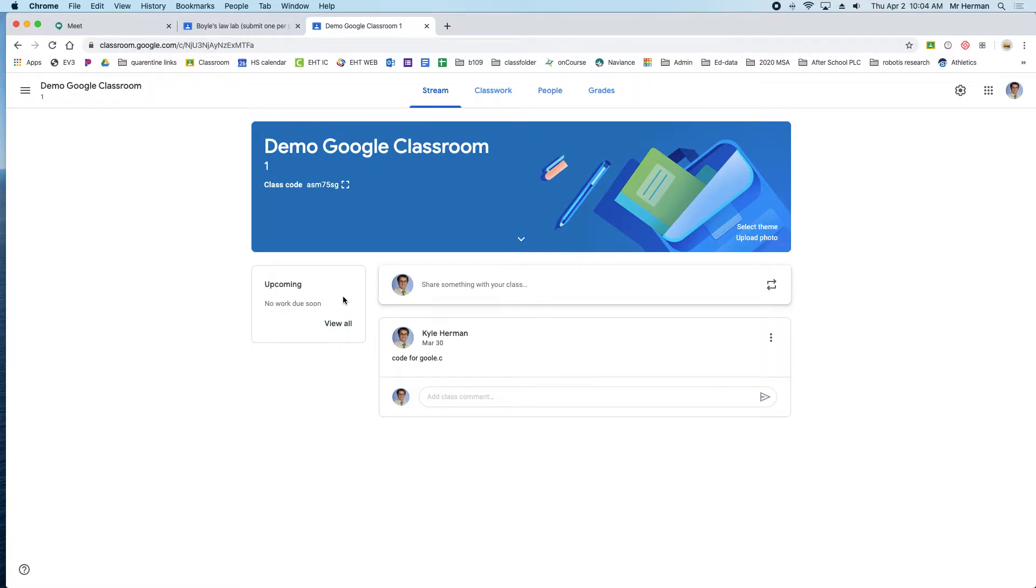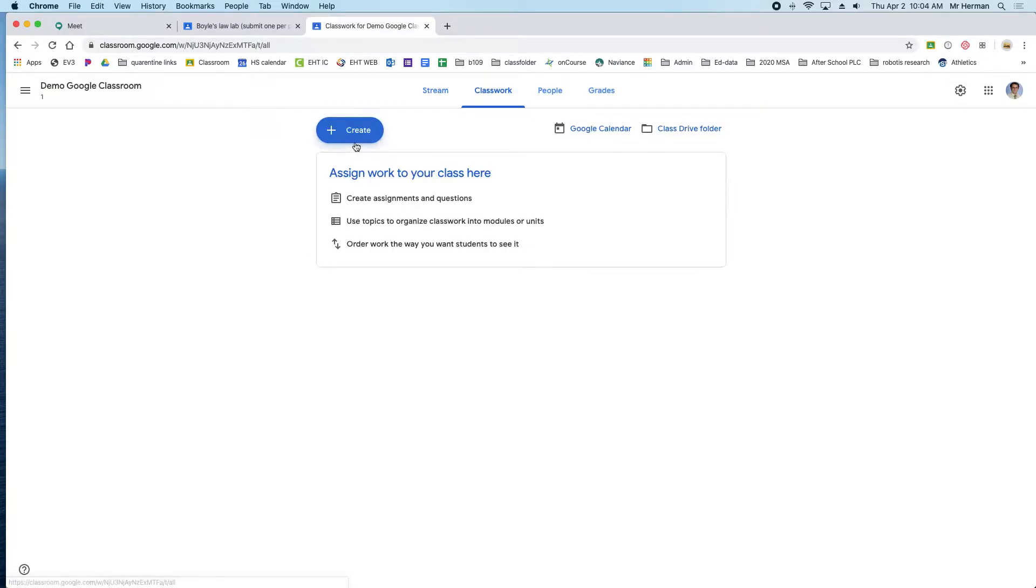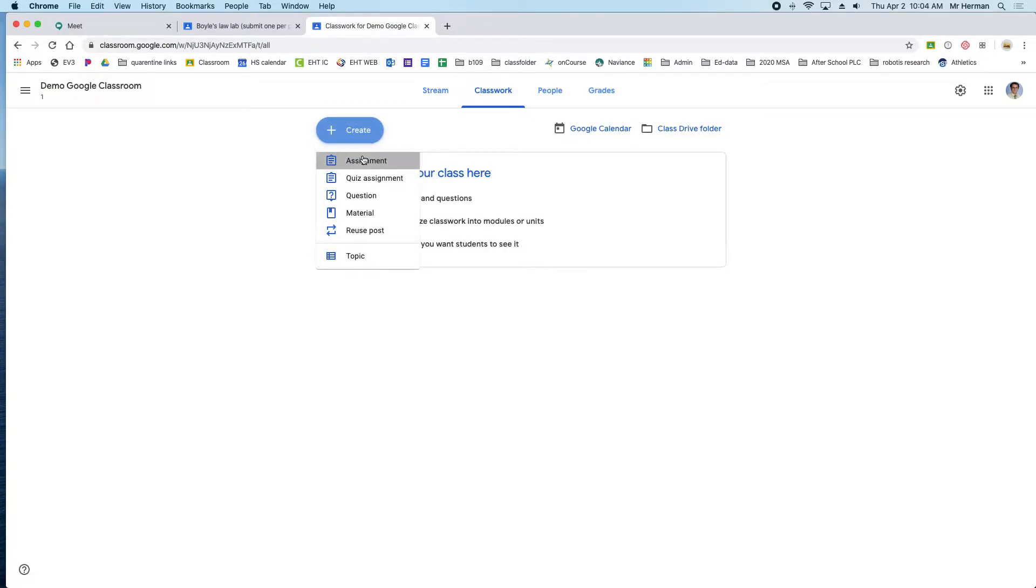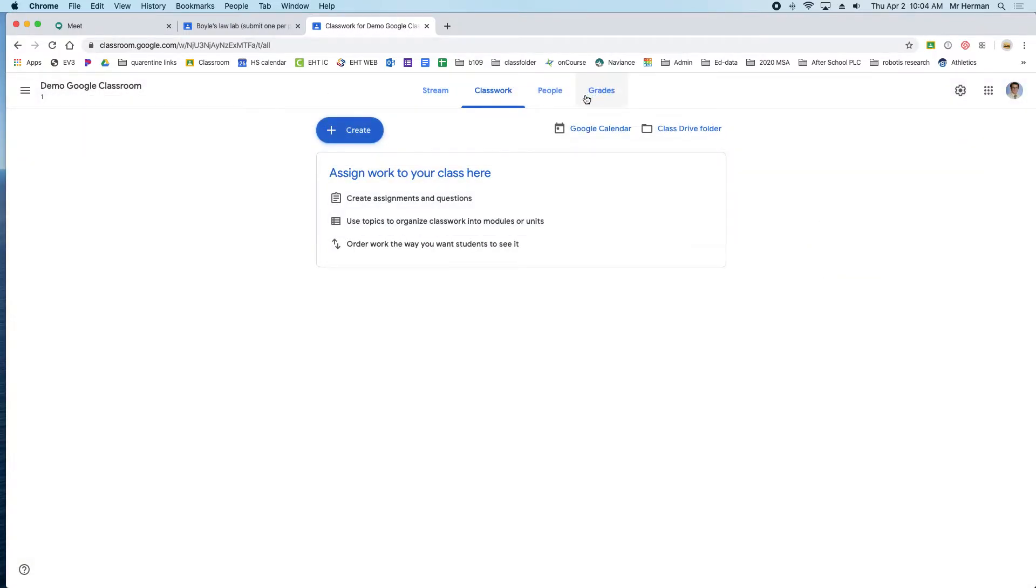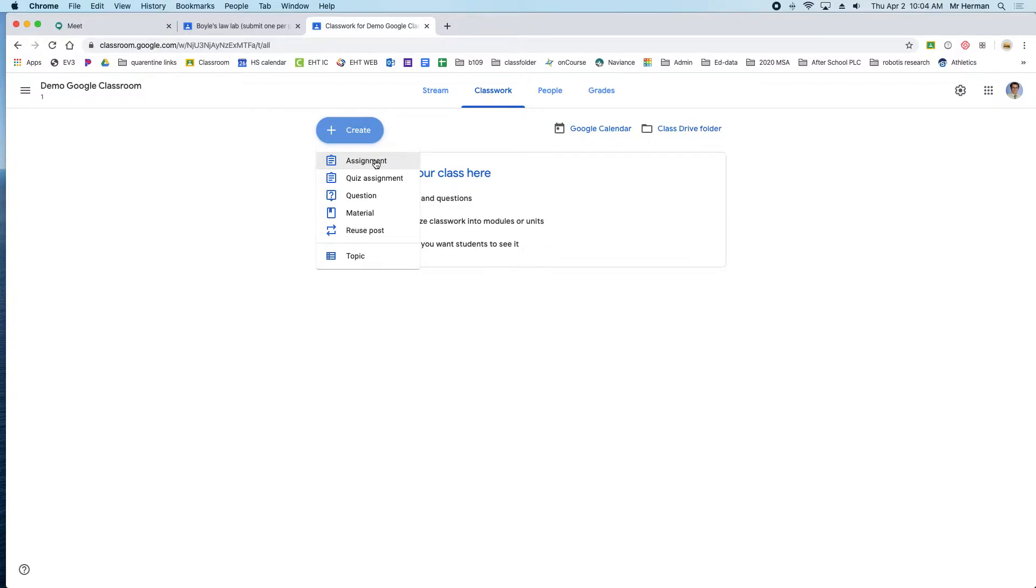This video shows how to make an assignment and allow your students to type on the document. First, go to Google Classroom, make a new assignment, and then